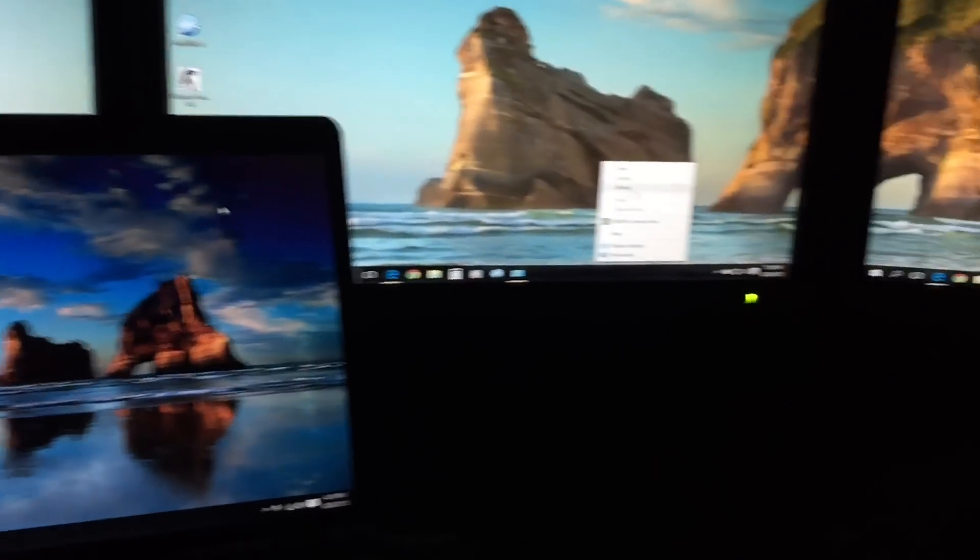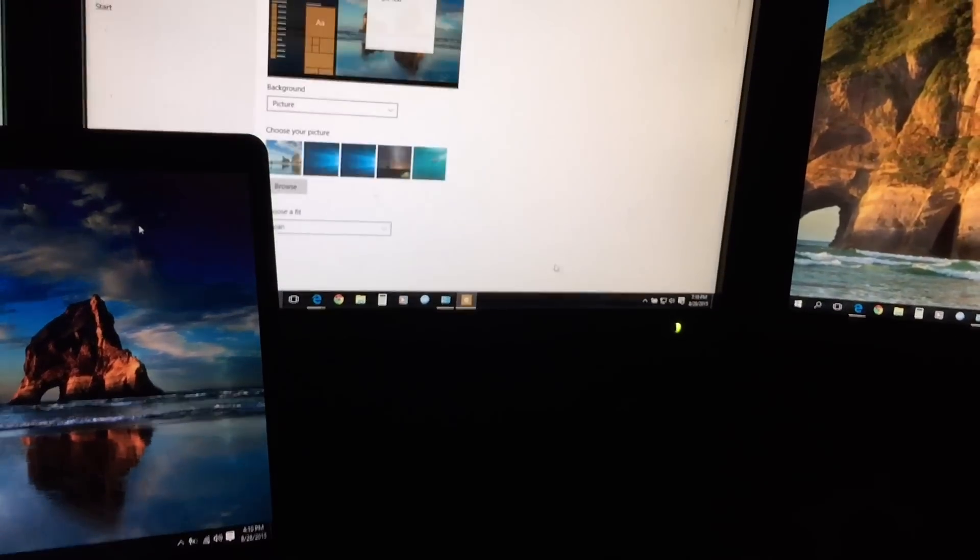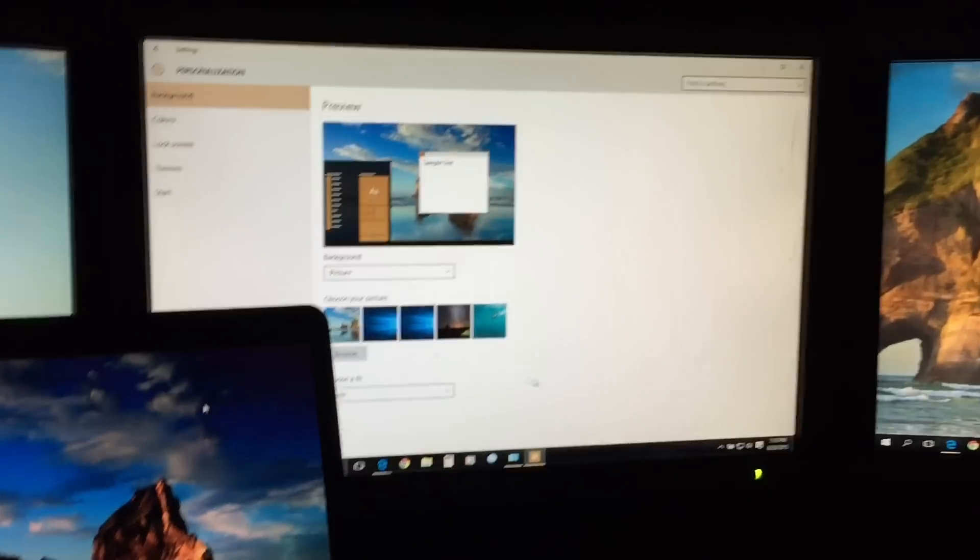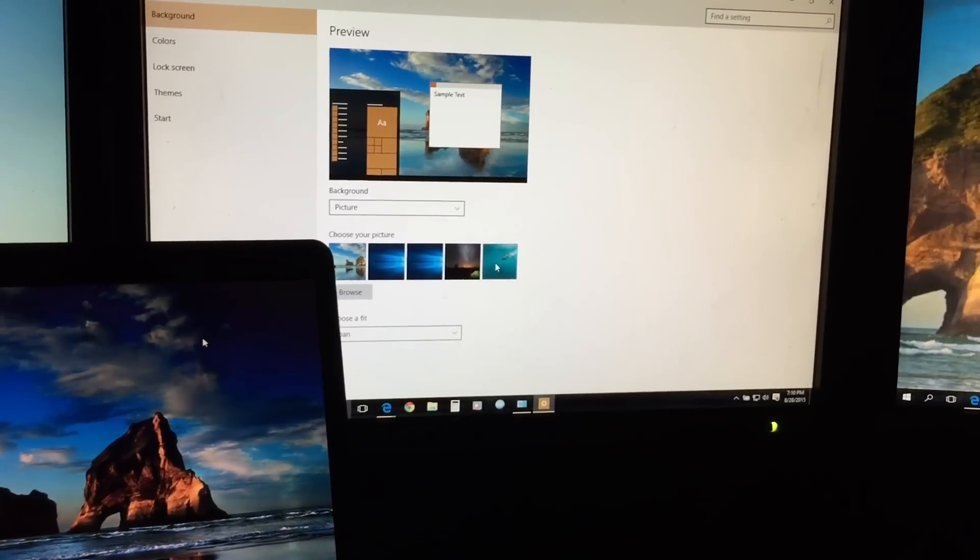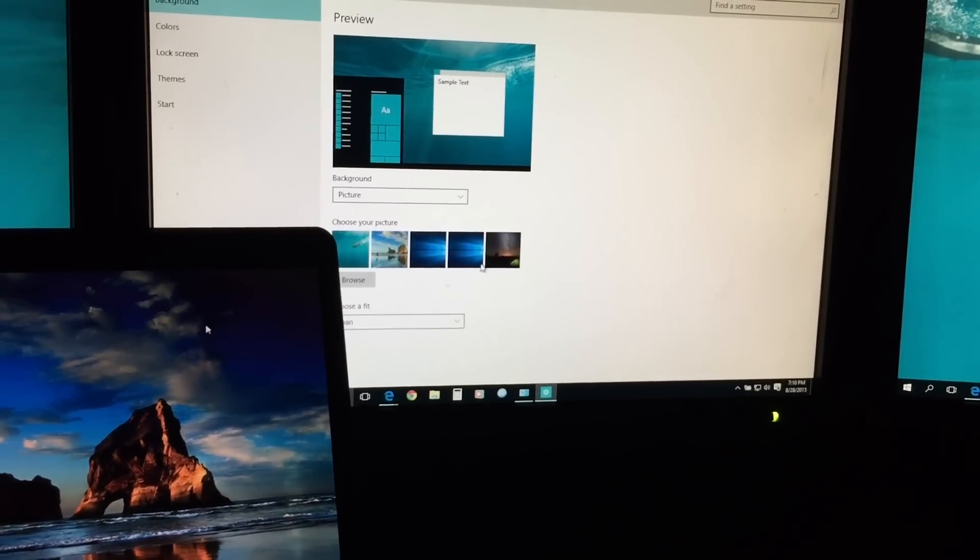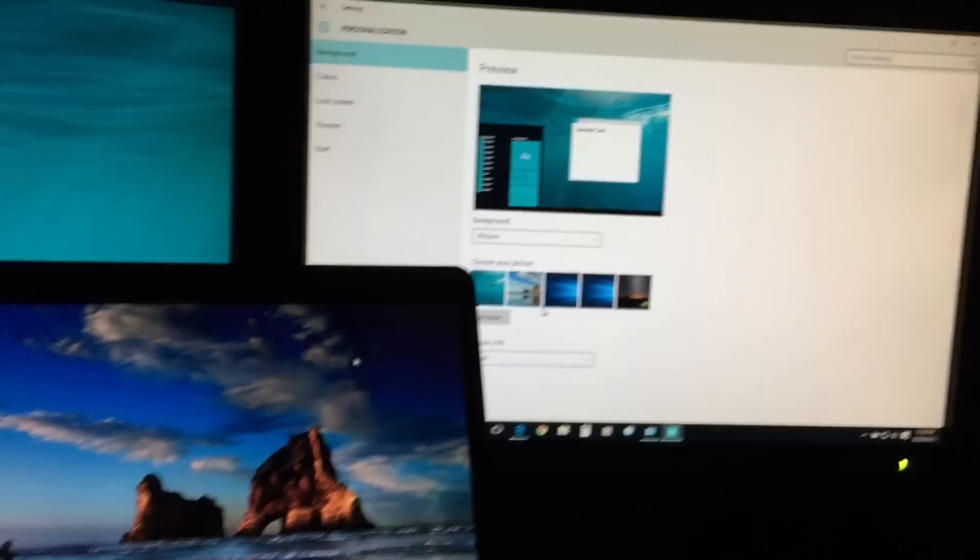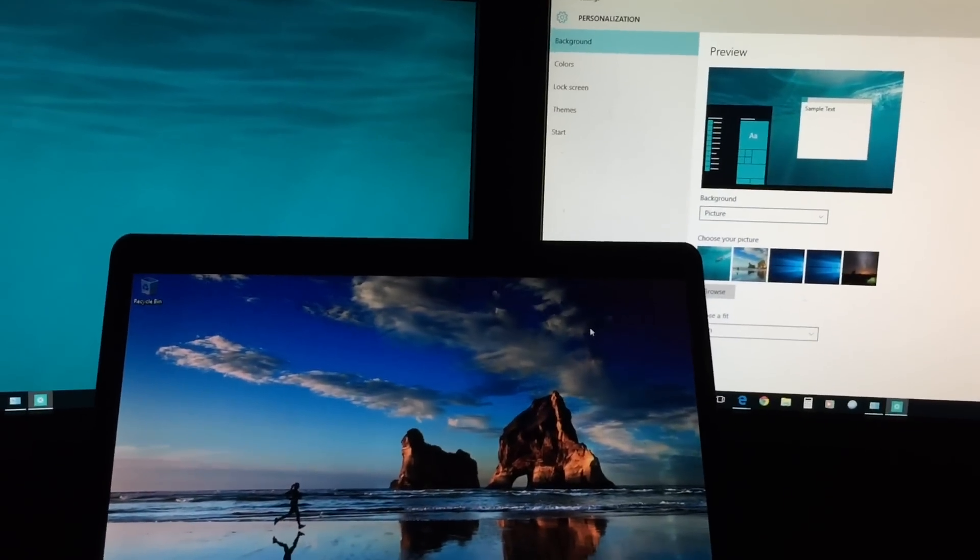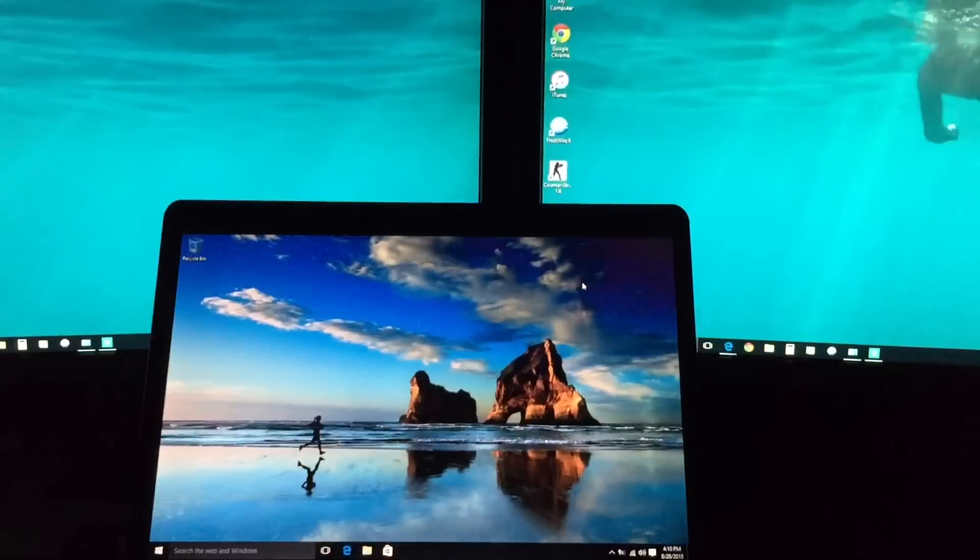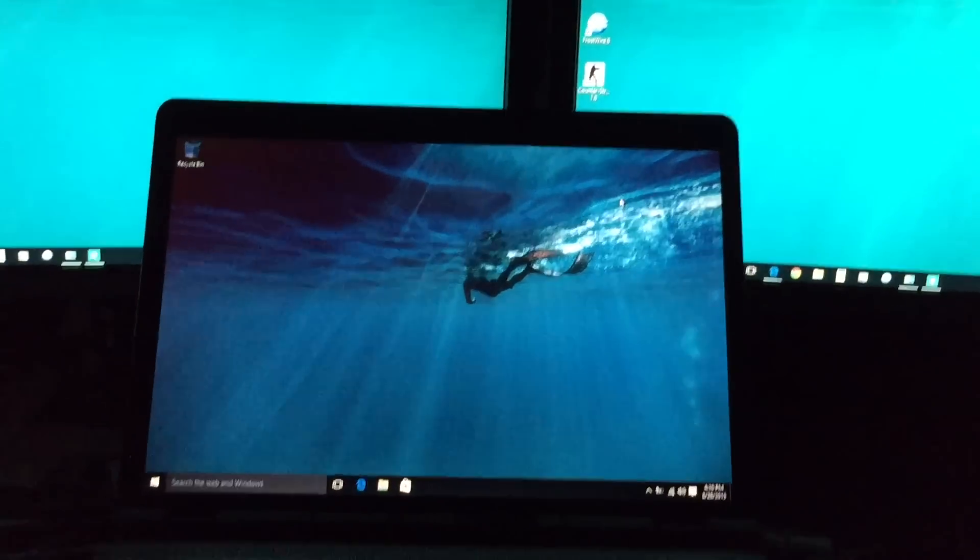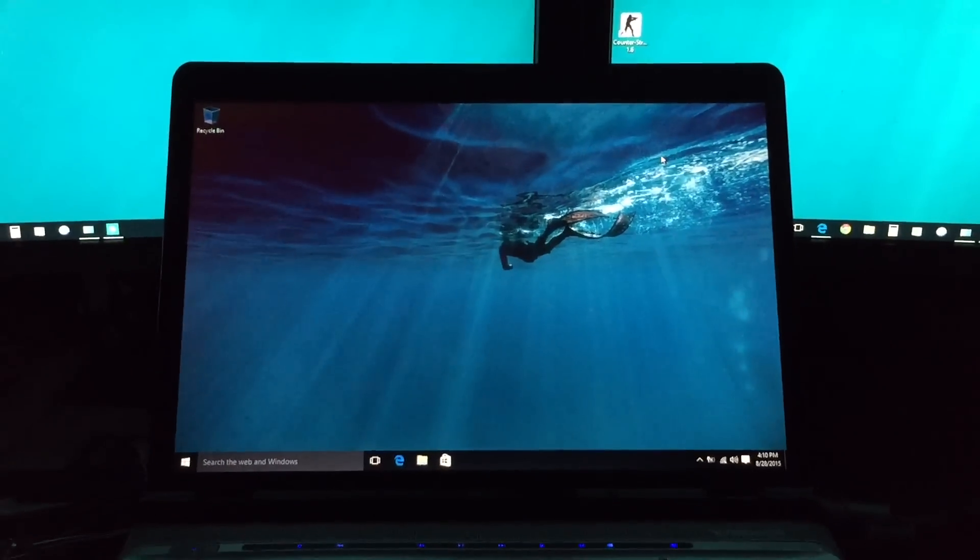If I change this by personalizing it and I change this to another nice background, as you can see it spans across all of the screens, and then once the internet filters it, it goes to the laptop automatically.